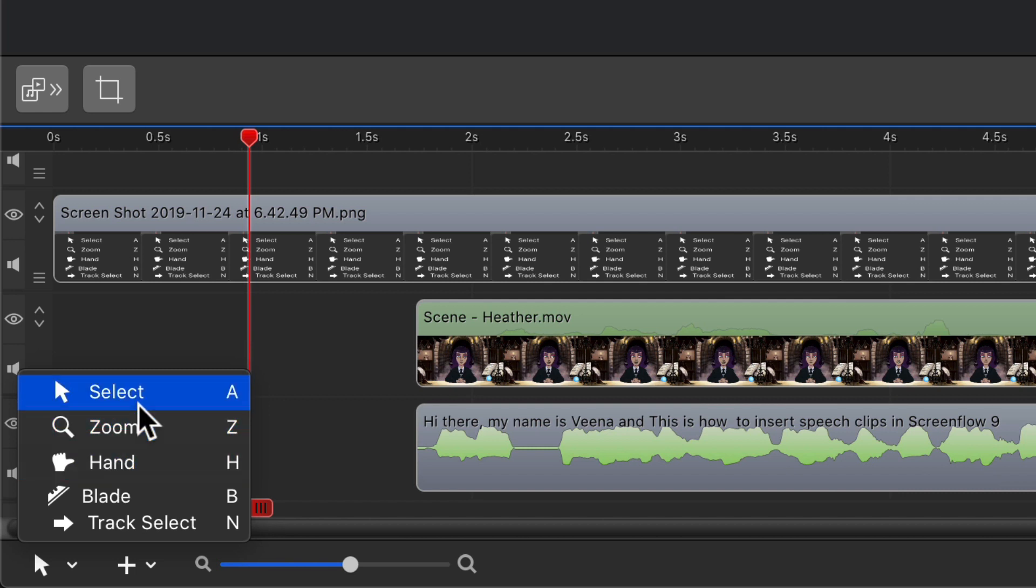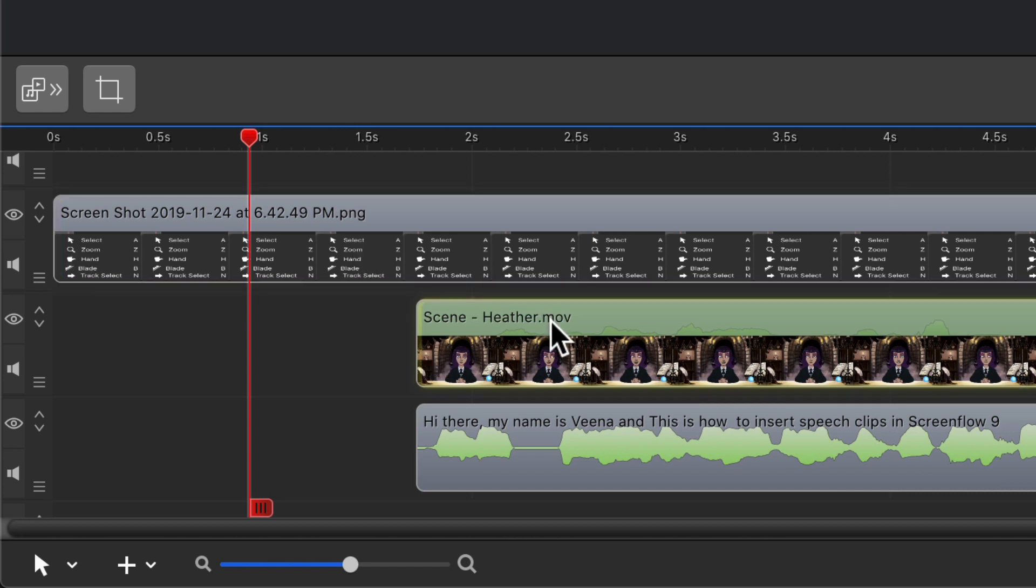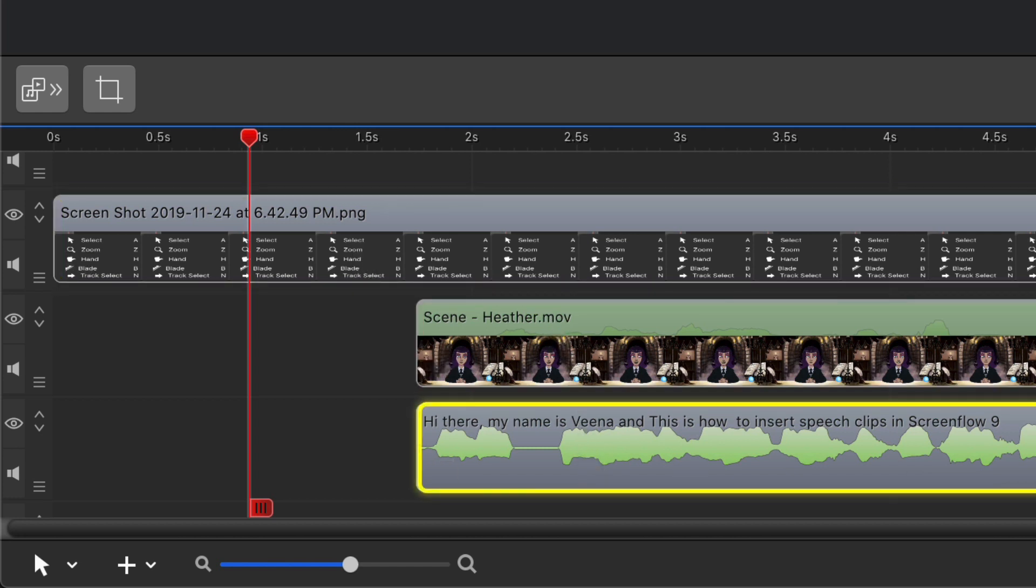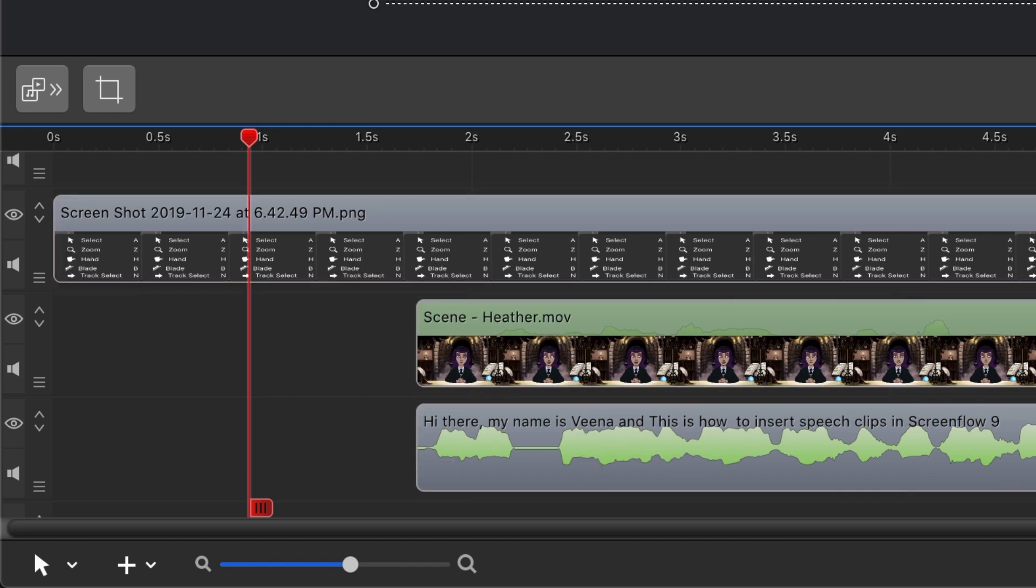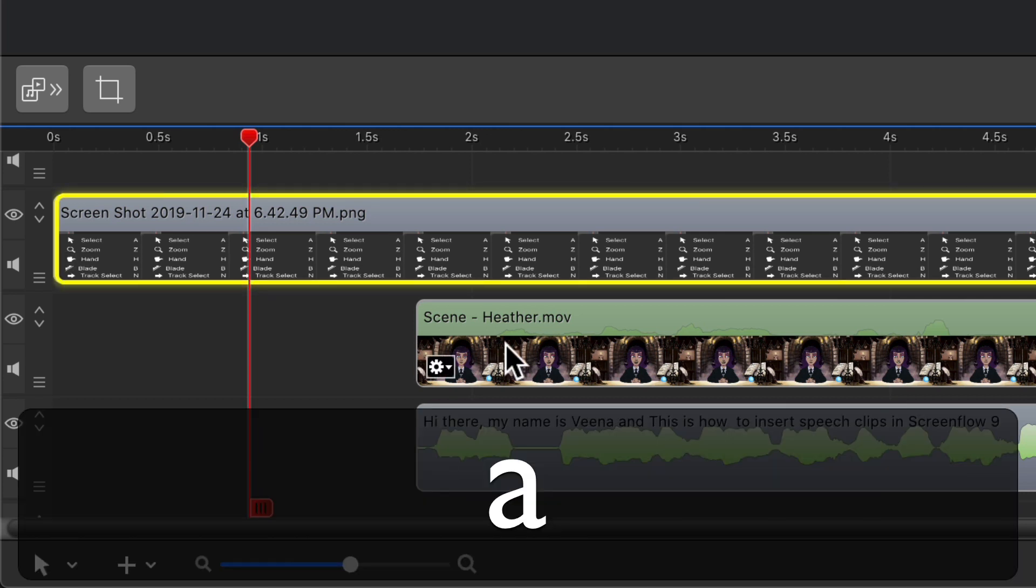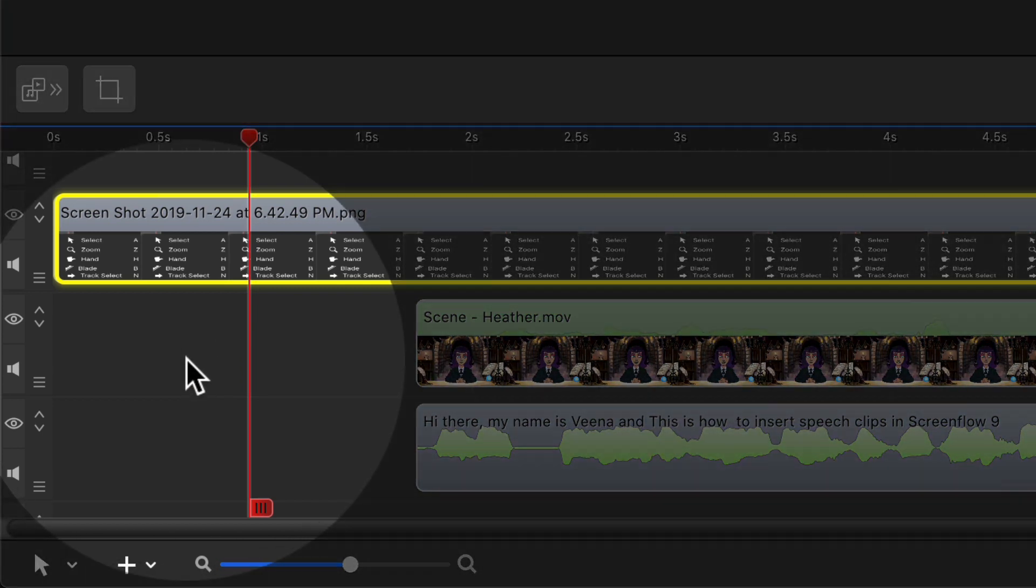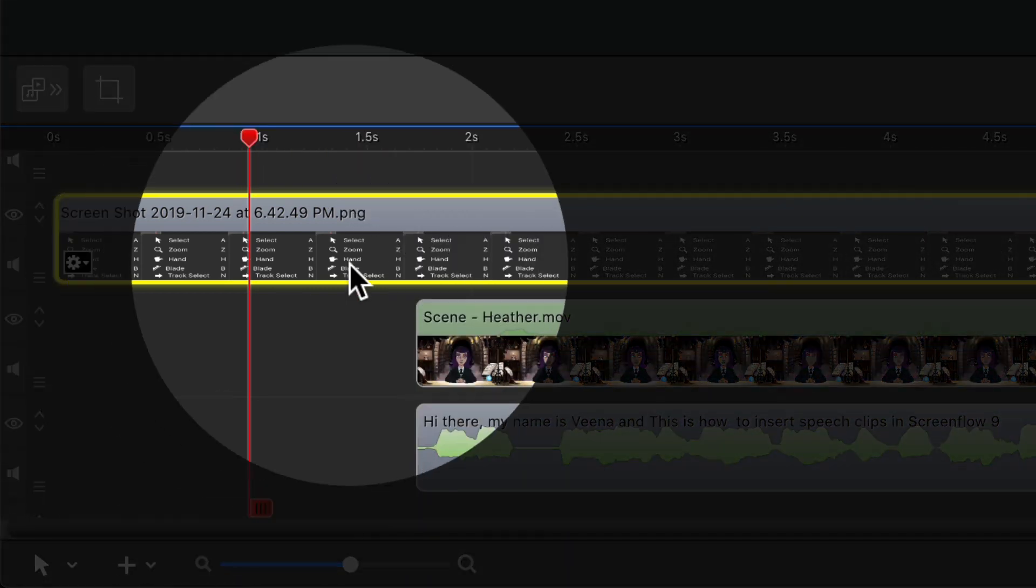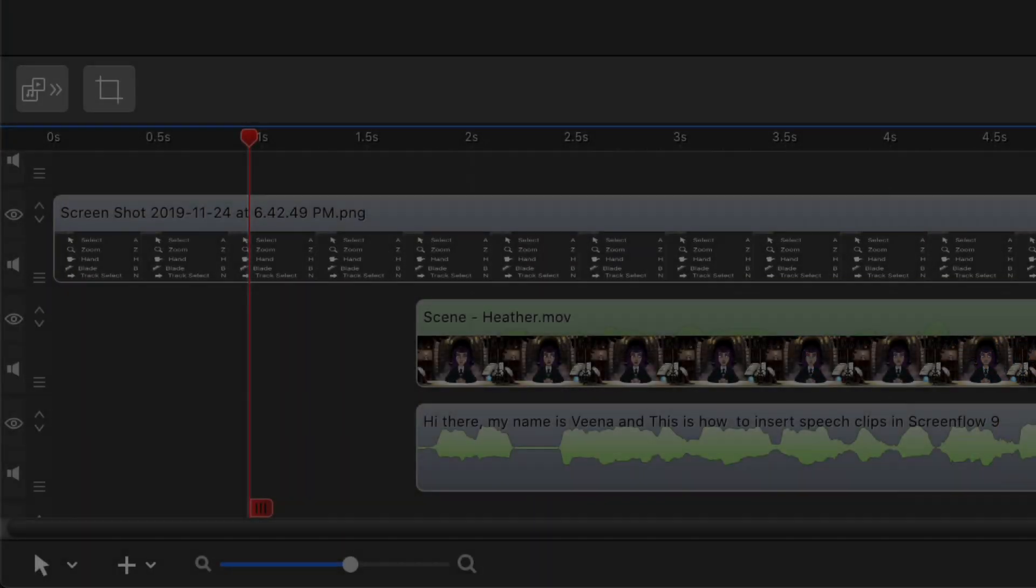The select tool, keyboard shortcut A, has been in ScreenFlow since the beginning and is just a typical way of selecting any of the clips. So if you're on one of the other tools and need to get back to the select tool, just remember the keyboard shortcut A and that'll always get you back. You'll see your cursor turns into an arrow when you are on the select tool.